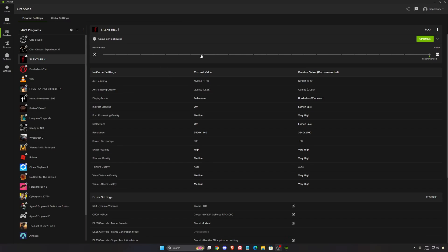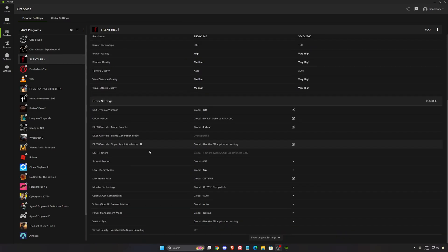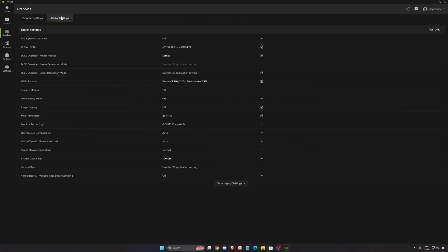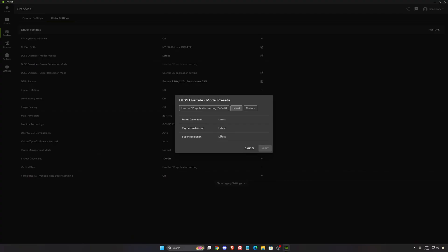For NVIDIA, as you can see Silent Hill F is compatible with DLSS overrides. In global settings, you have DLSS overrides. You can do it for all games, not just game by game. Use the latest option and always use the latest frame generation, ray reconstruction, and DLSS 4.